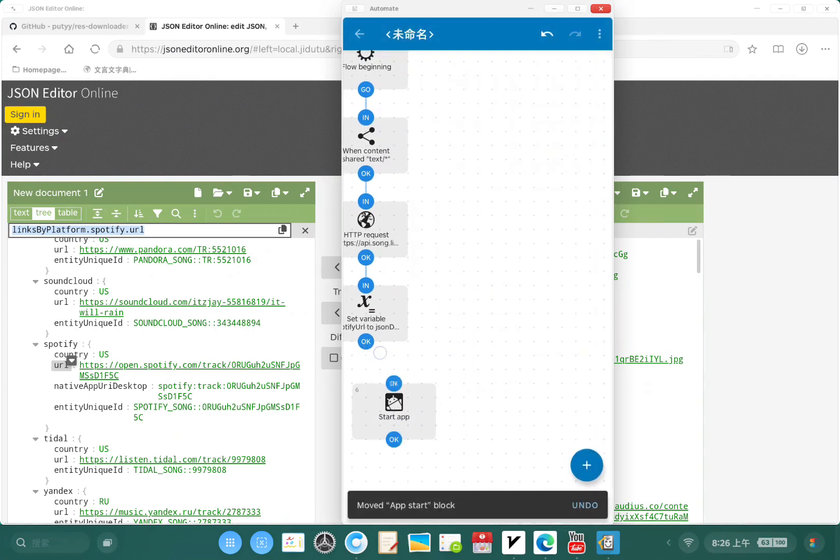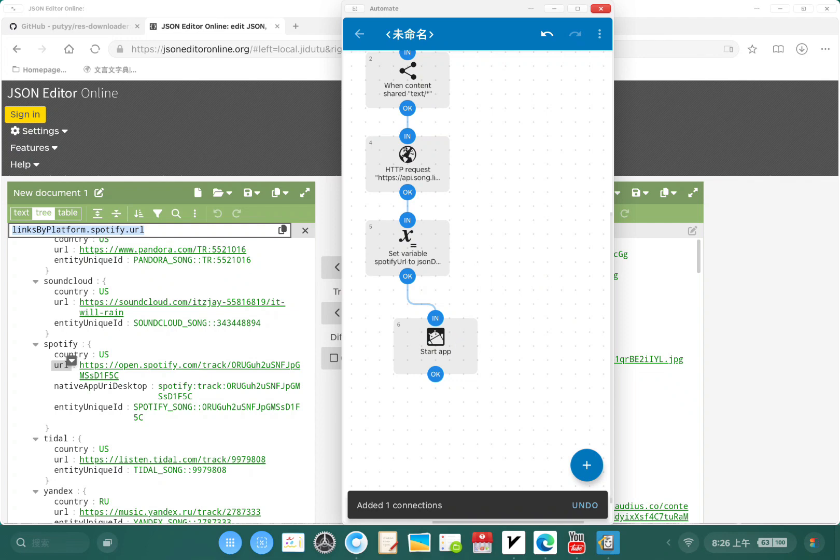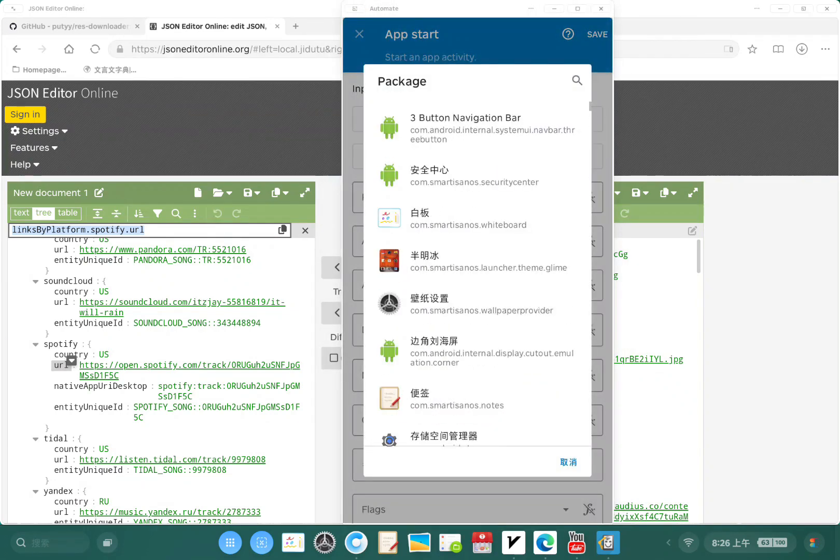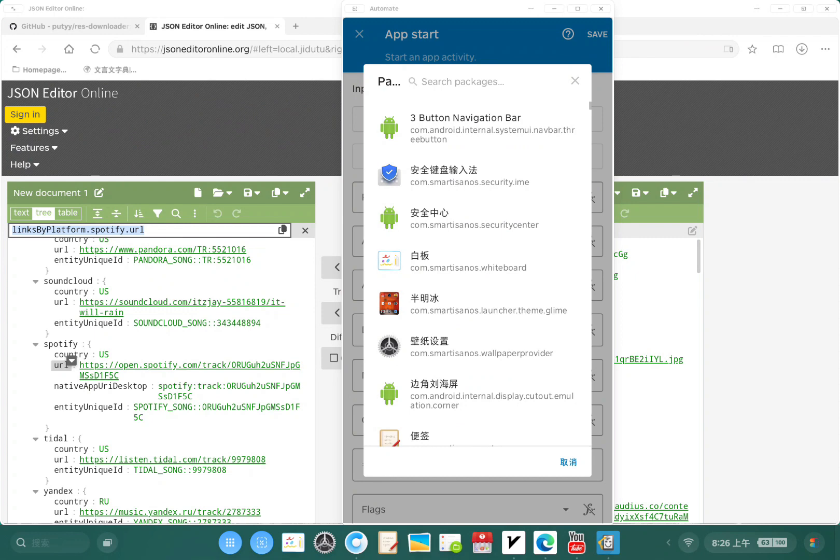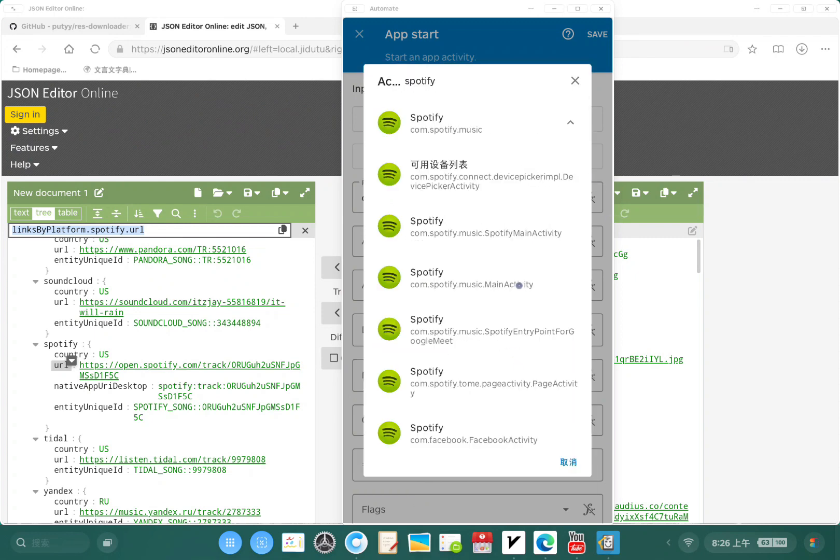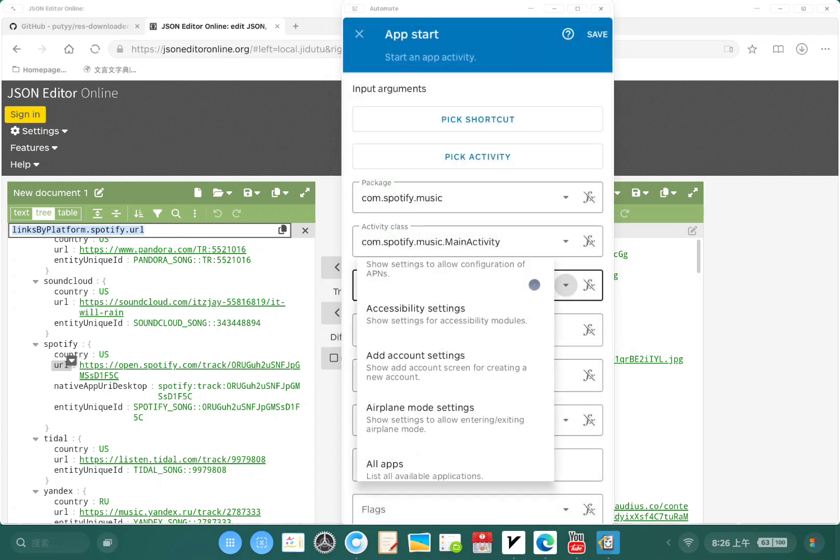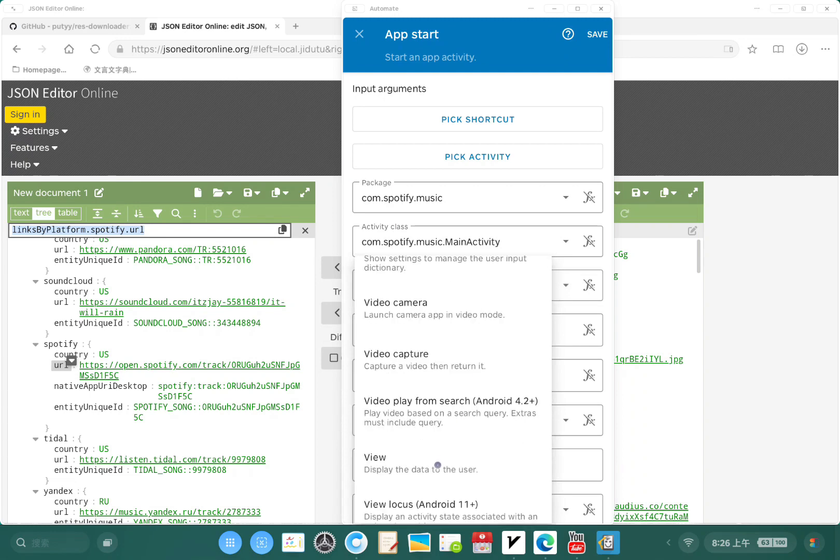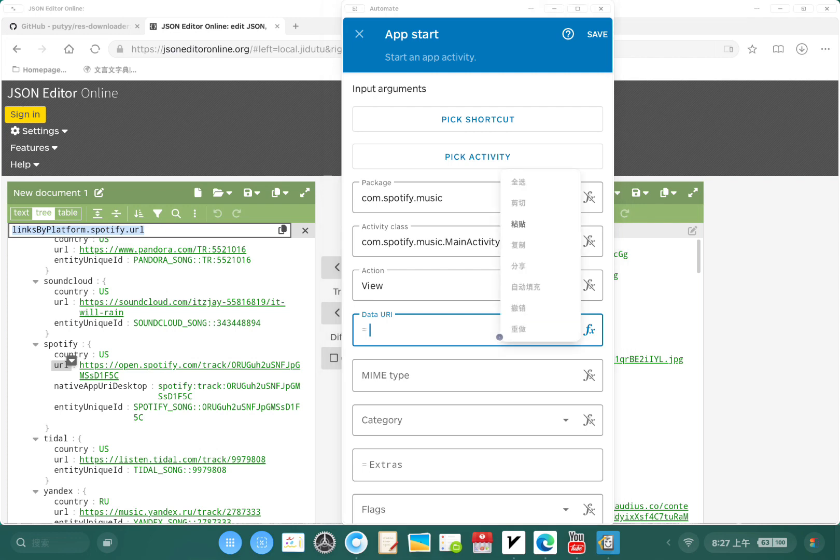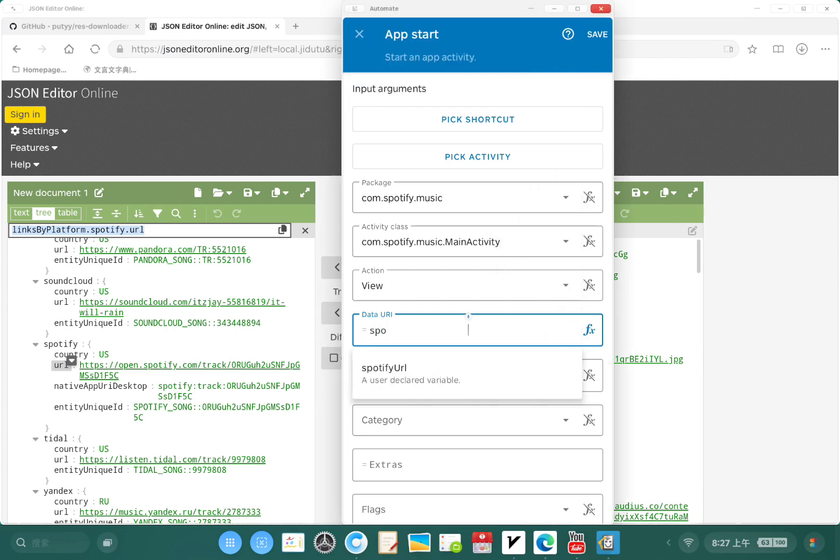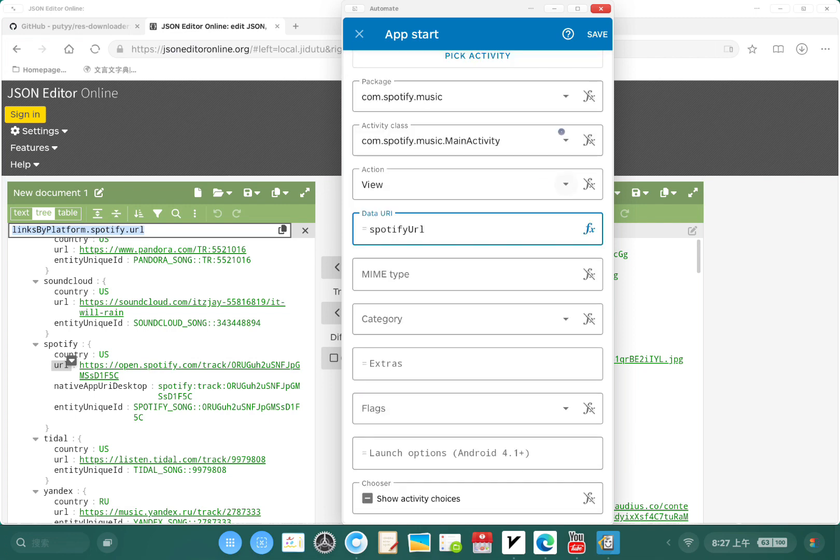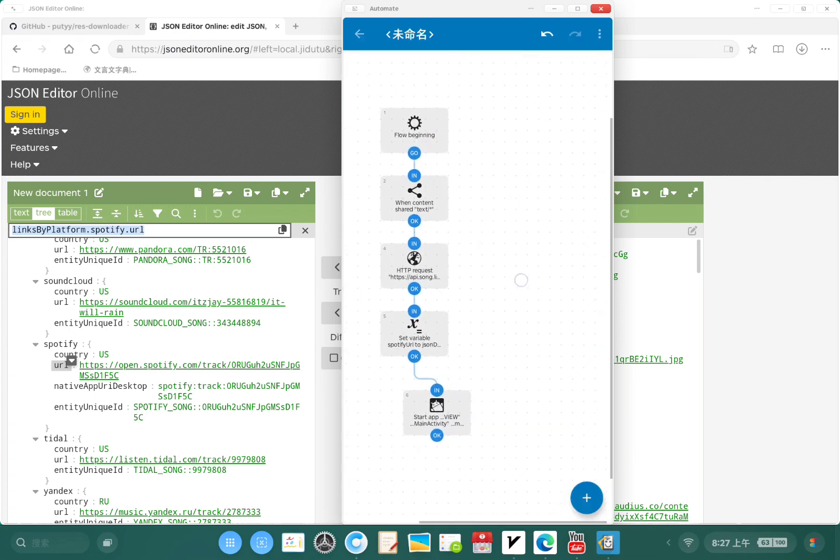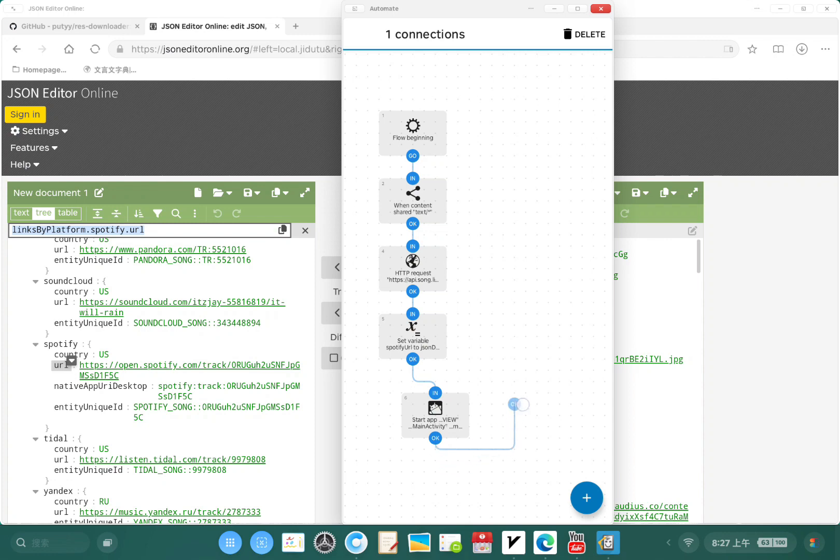Package, I'm gonna select Spotify class, Spotify main activity. So action will be view, data URL must be Spotify URL. That should be it. So we have created this flow and we're gonna connect this.